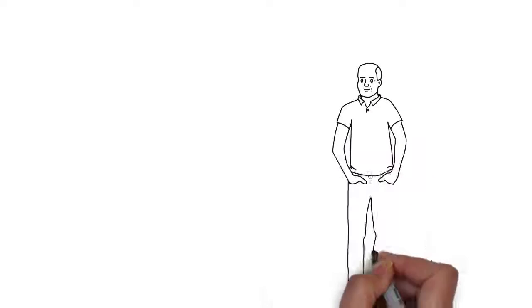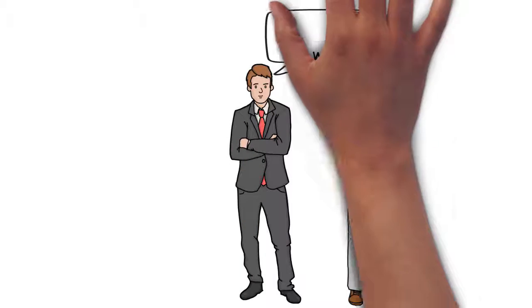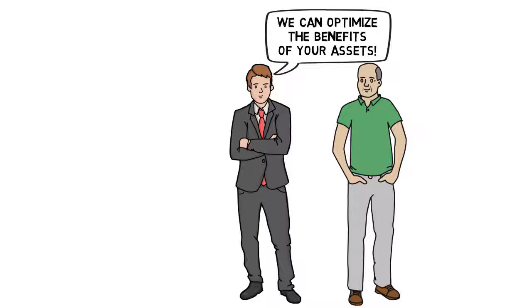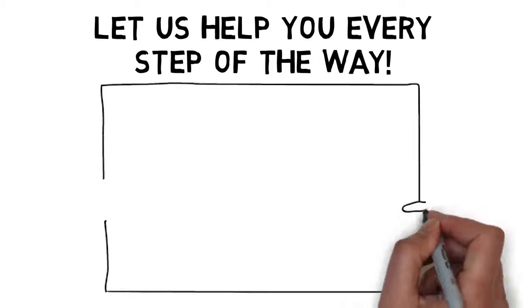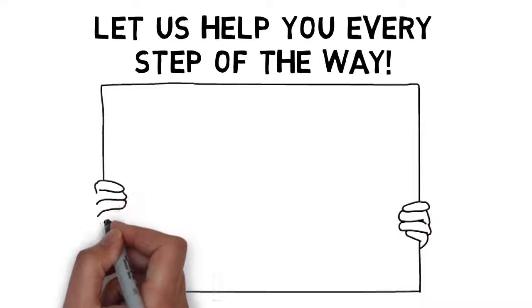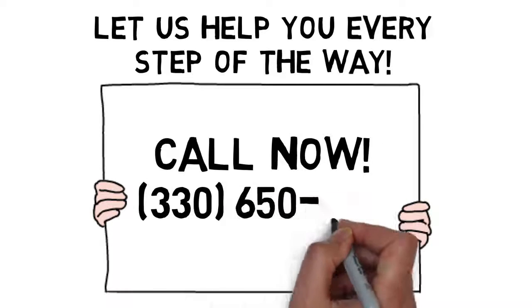Through comprehensive financial planning, we can help you optimize the benefits of these assets to address your financial concerns at each phase of life. Let us help you every step of the way. Call now for more information.